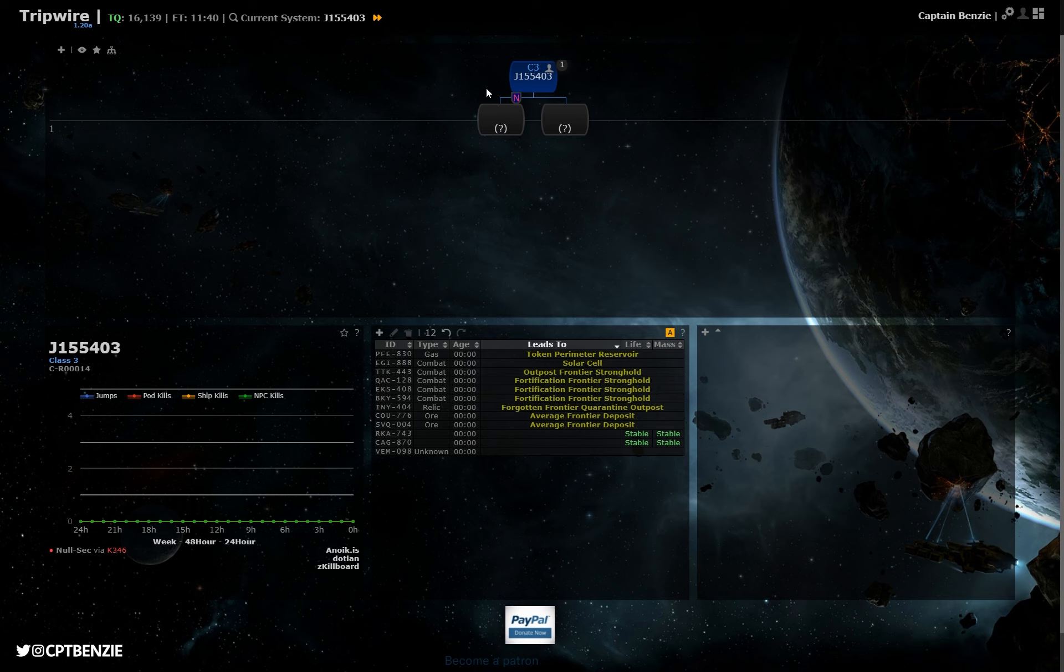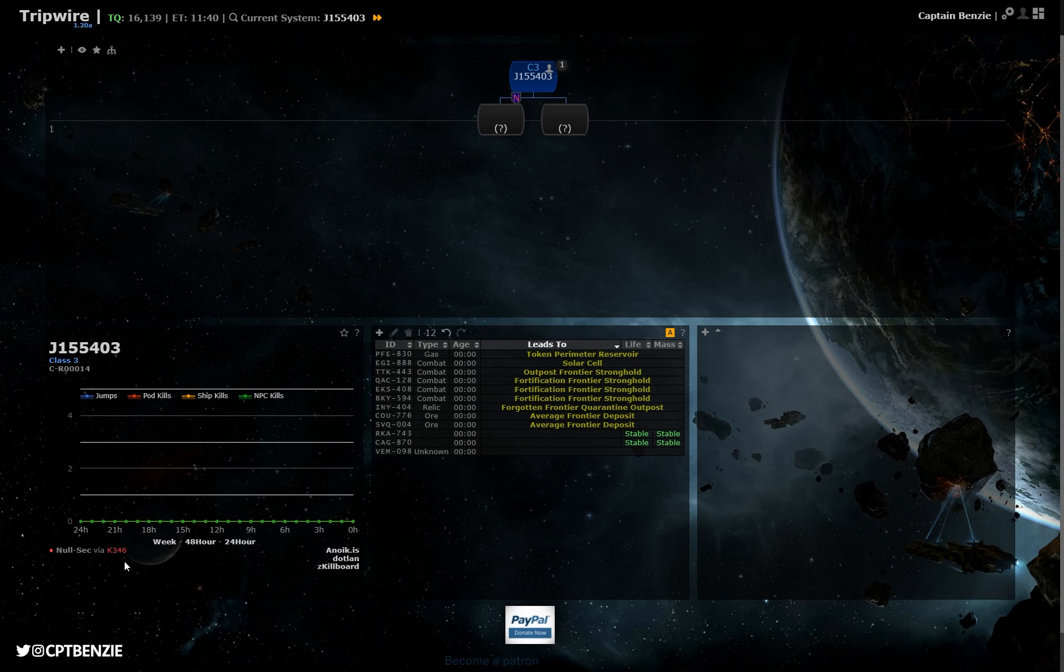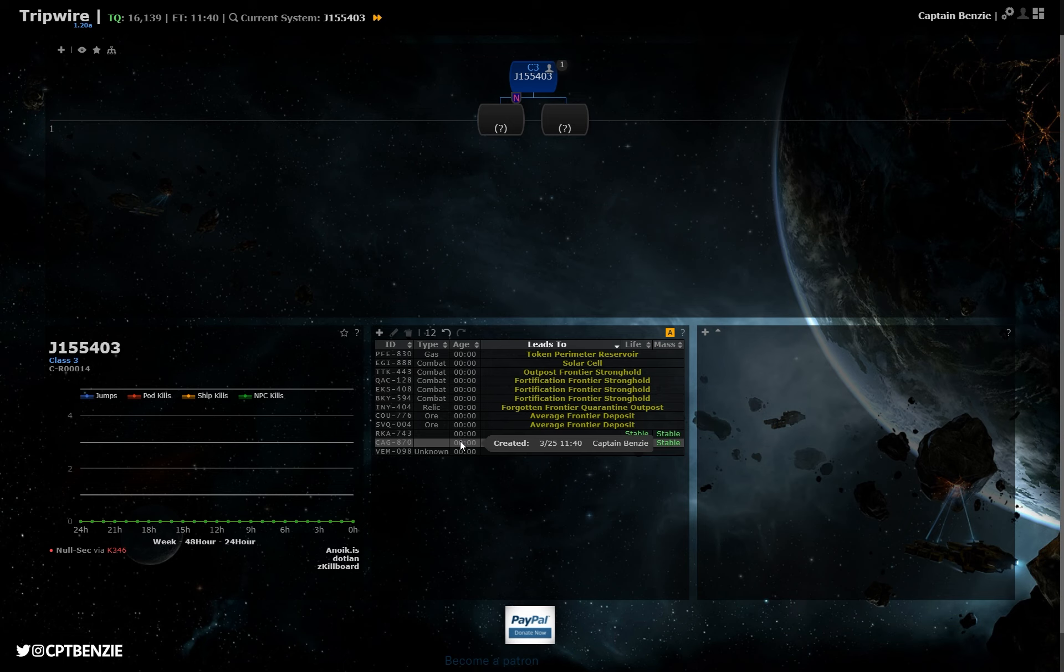Now, this particular system, the game knows, Tripwire knows, it has a nullsec static. We can see it down here, right? This means that this system here is guaranteed to take us into nullsec. We just don't know which of these two wormholes it is yet.